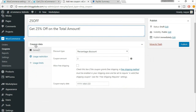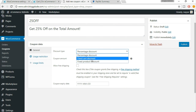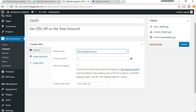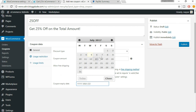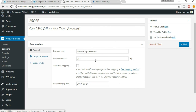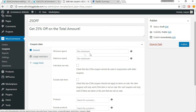Here we have to do some settings. Discount type — percentage discount or fixed cart discount. This is a percentage discount because we are giving 25% off. The coupon amount — select 25. Allow free shipping if you want. You can also set an expiry date, for example the 31st of this month.